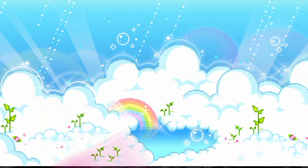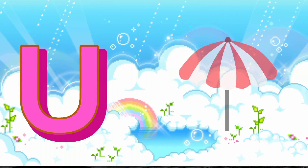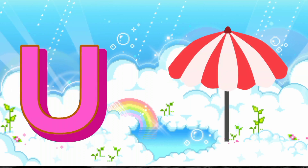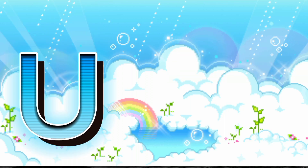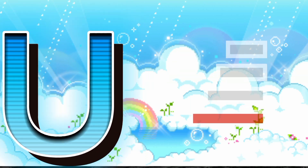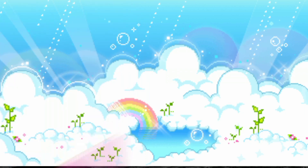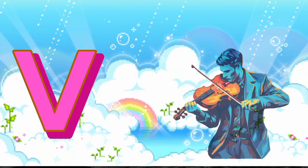U is for Umbrella. U, U, Umbrella. U is for Up. U, U, Up.